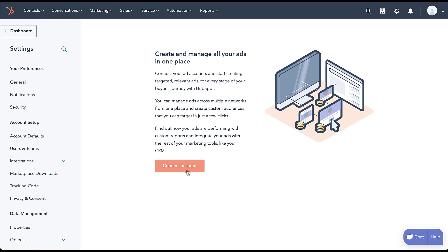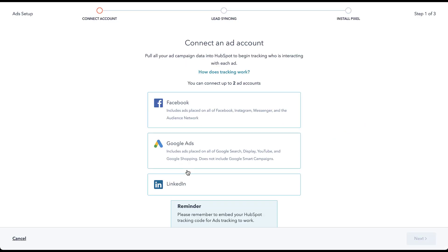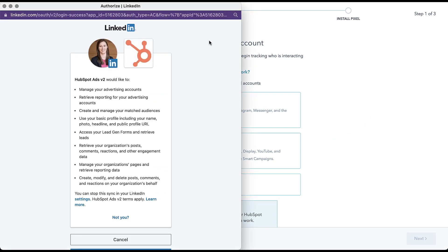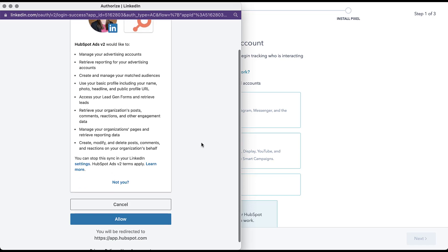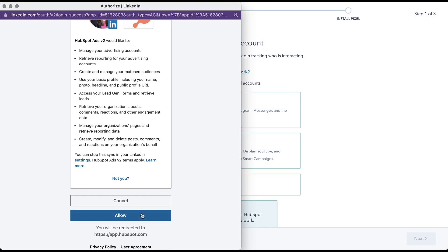So again, just following the steps here, going to connect the account. You can see here you can connect up to two ad accounts because we're using the free version of HubSpot. So for this video, since we're doing LinkedIn, I'm going to choose LinkedIn. It then brought up a second window that prompted me to type in my LinkedIn password. So apparently, even if you're logged in, doesn't matter. And then I'm going to come down here to allow.